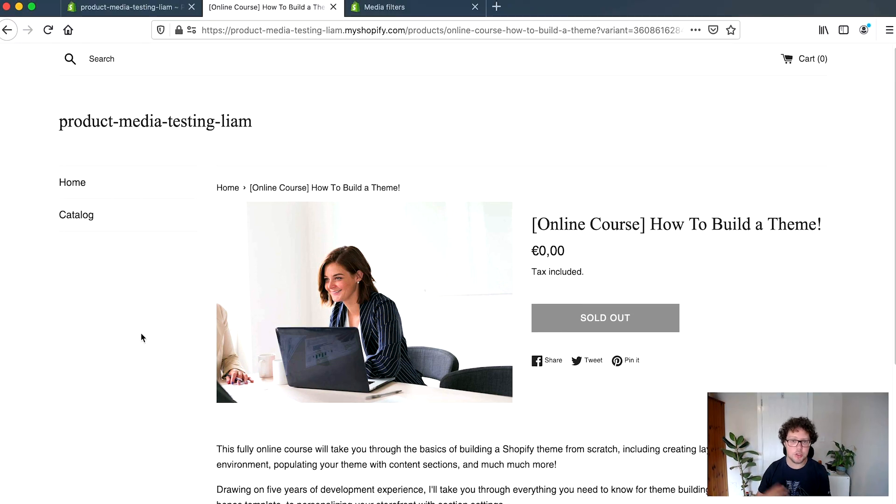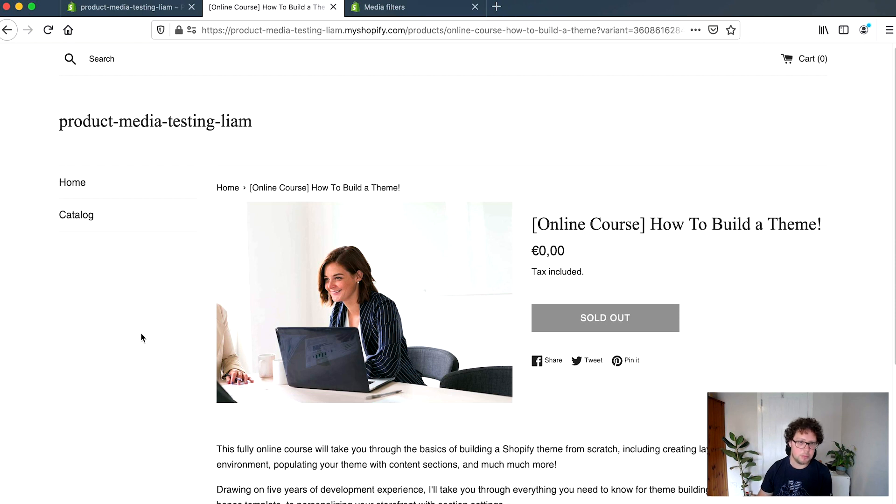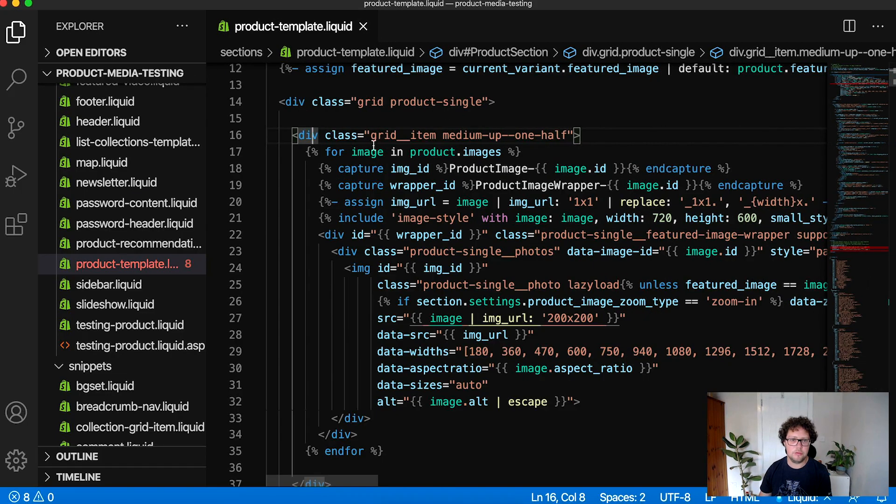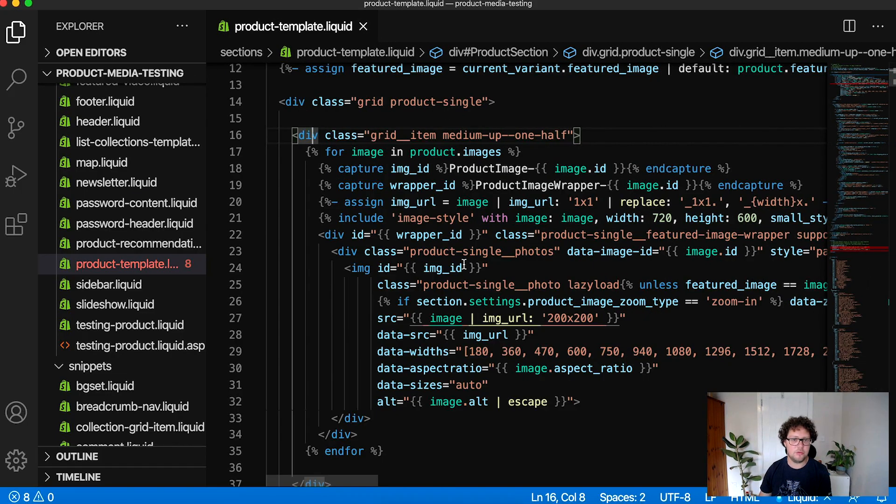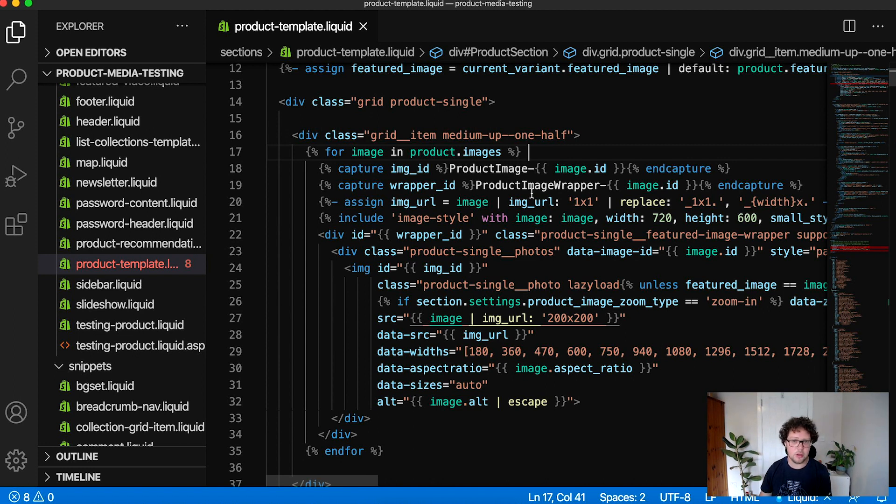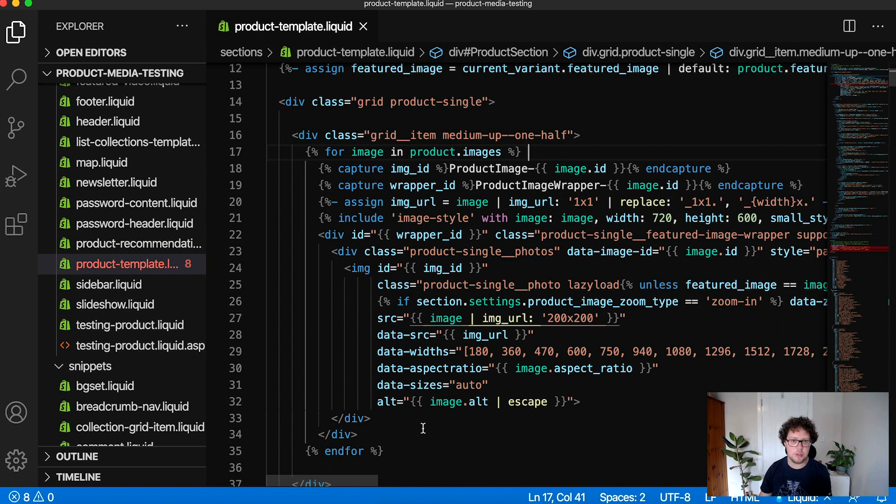So what we're going to do is adjust the configuration of this theme of this simple theme that we're customizing and we're going to remove the for loop for image in product.images and replace this with the product media compatible new updated version of this so that we'll be able to output all of those rich media types that we have uploaded from the admin.